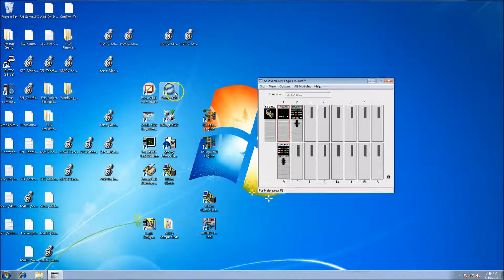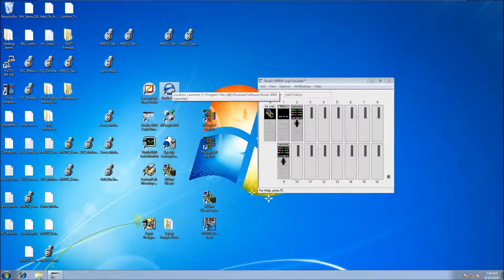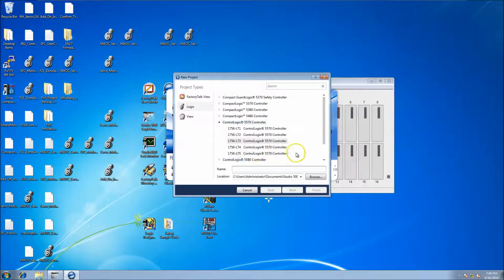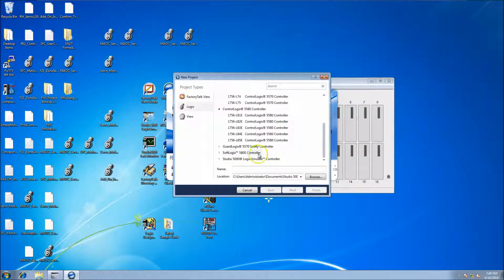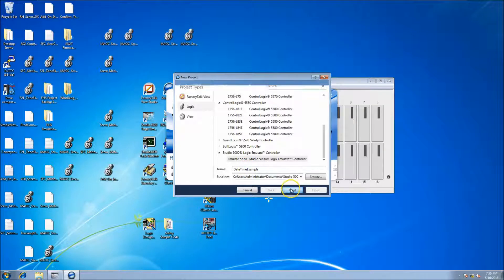In this video we're going to be making the date and time — how to pull the date and time through a GSV and use it for functional purposes. We'll start Studio 5000 and make a new project. This project will be an emulator, so we're going to go to Studio emulation and name it 'Date and Time Example,' then click Next.